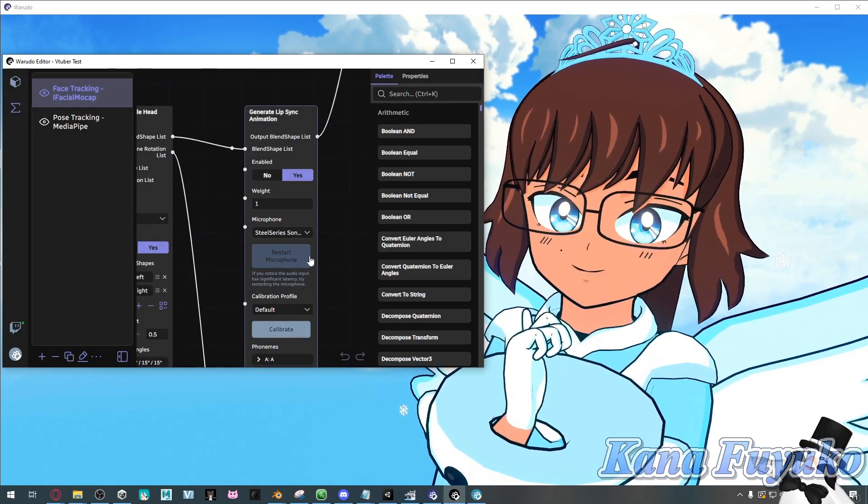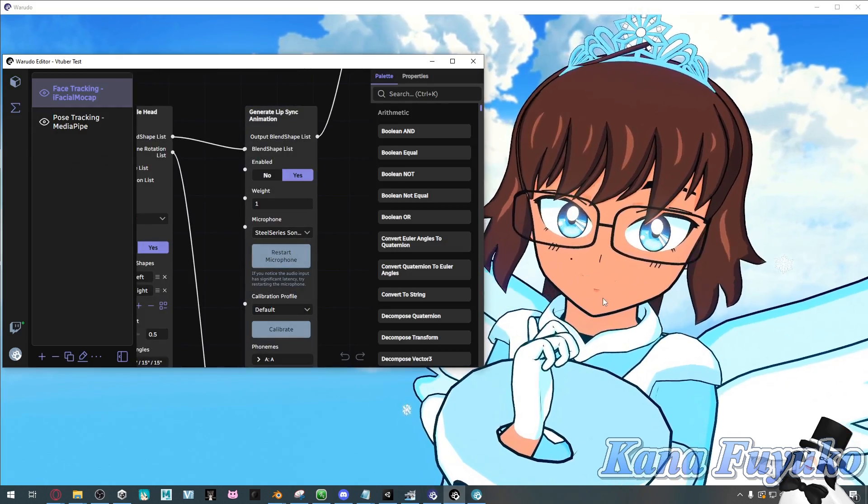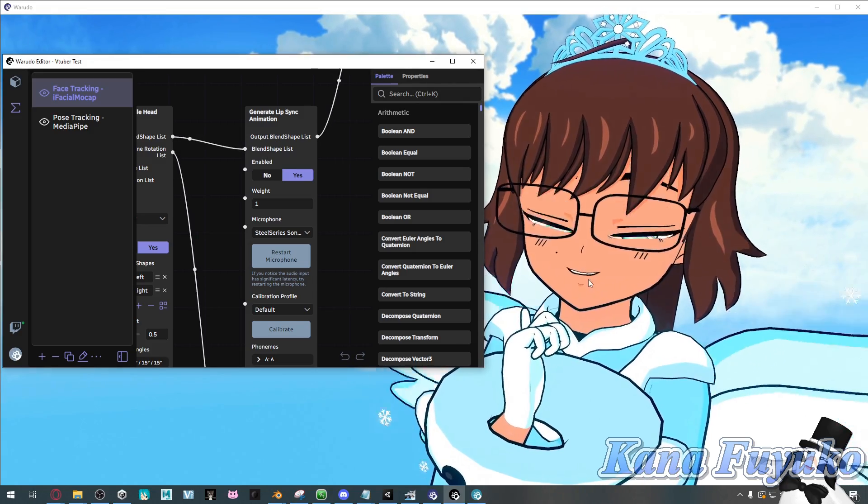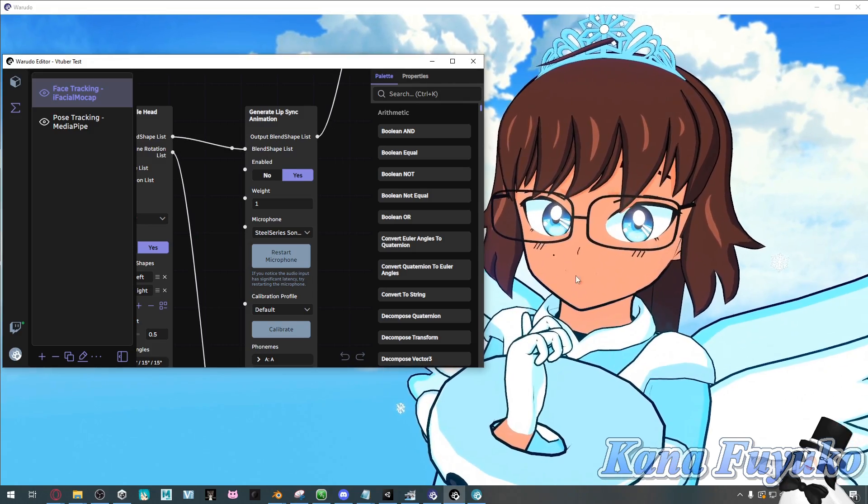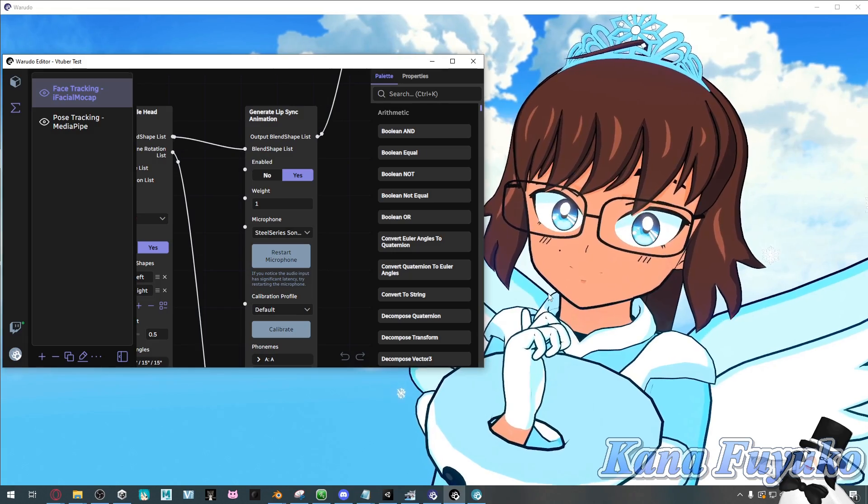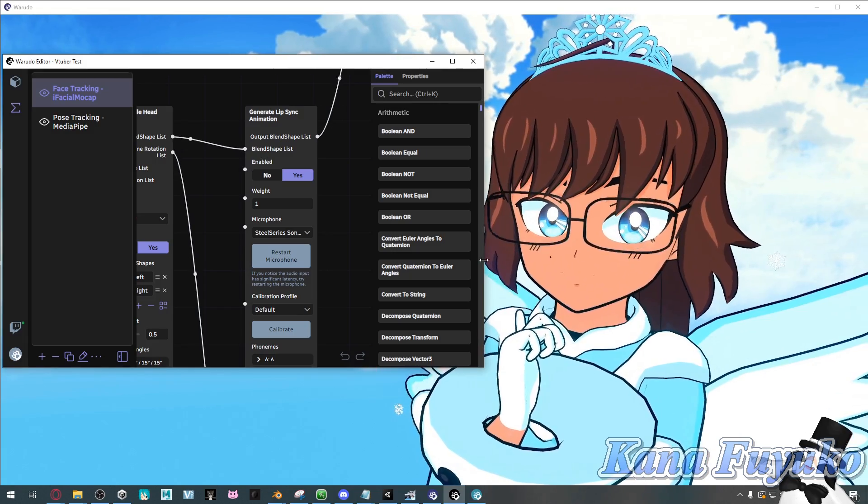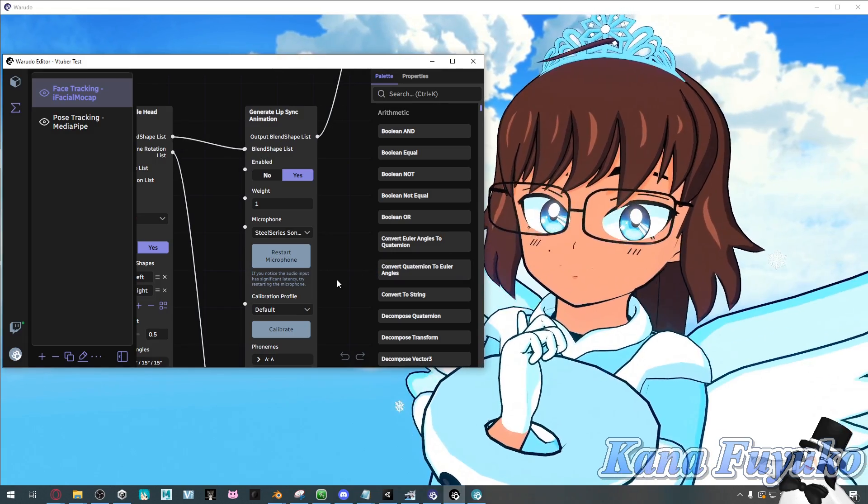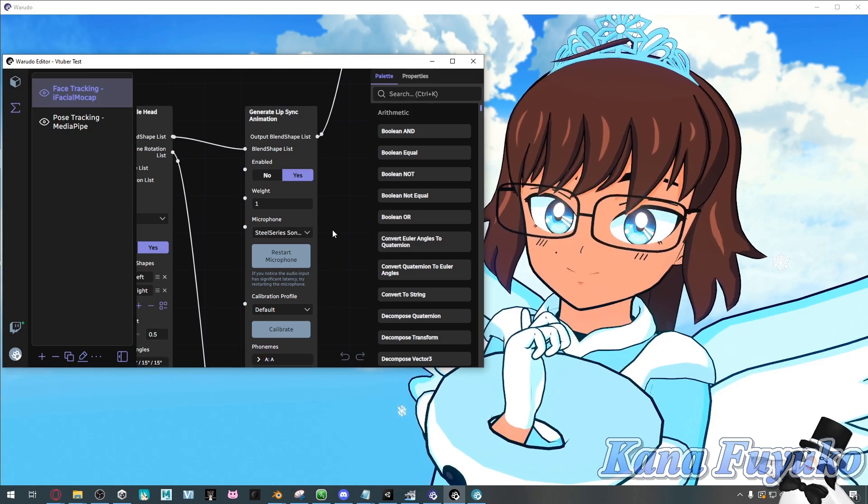As you can see, with my lip sync, it is quite weak. The mouth movement that you are seeing is from my VRKit blend shapes, but overall, the lip sync is very weak. So we need to set up a calibration for this.